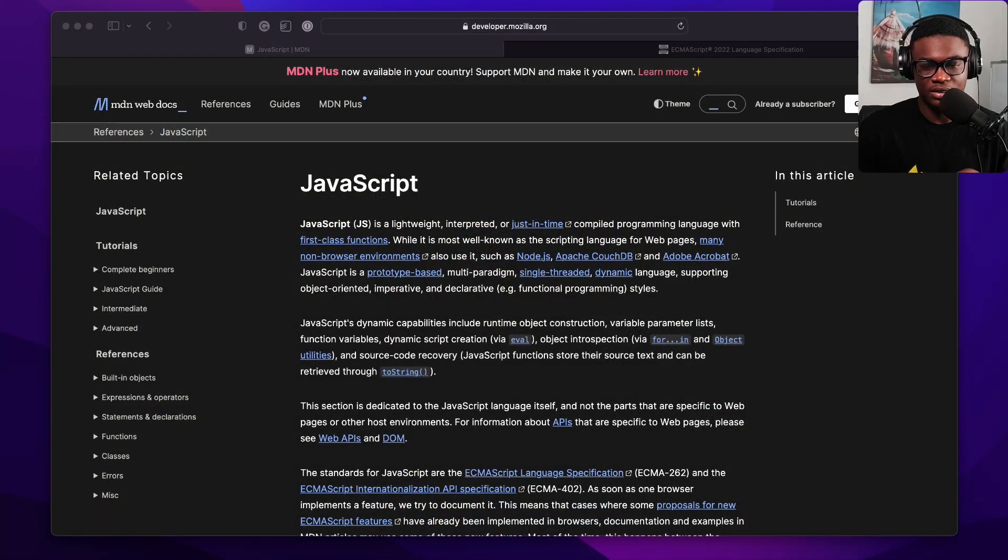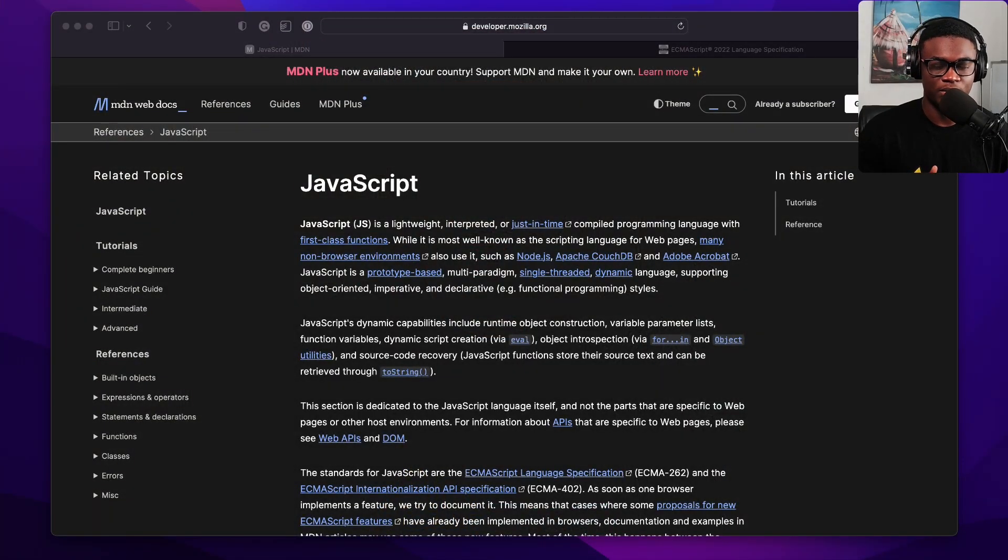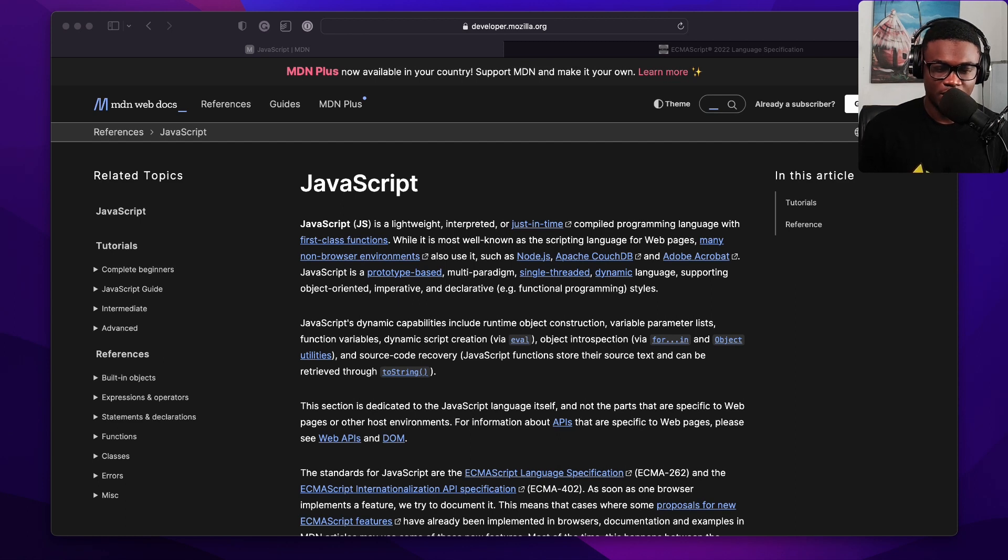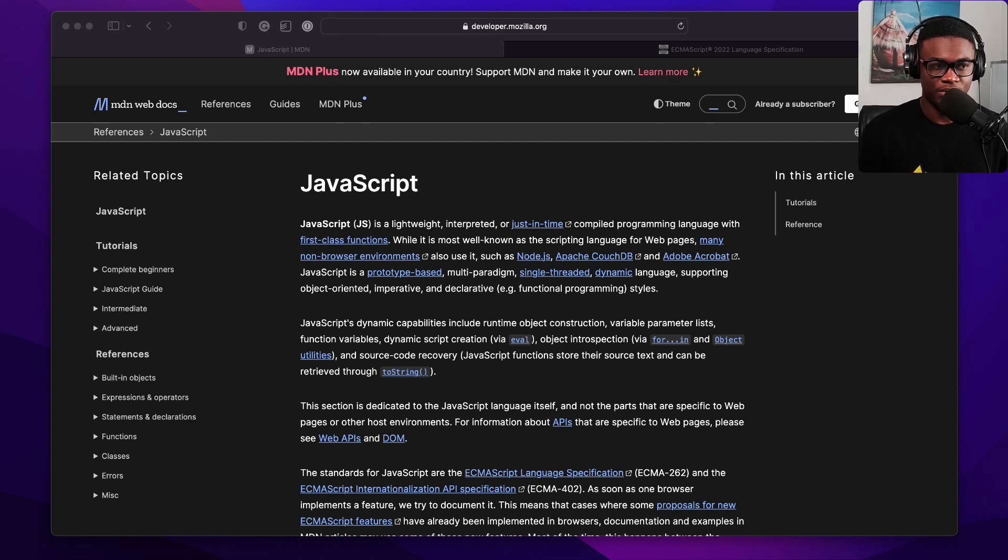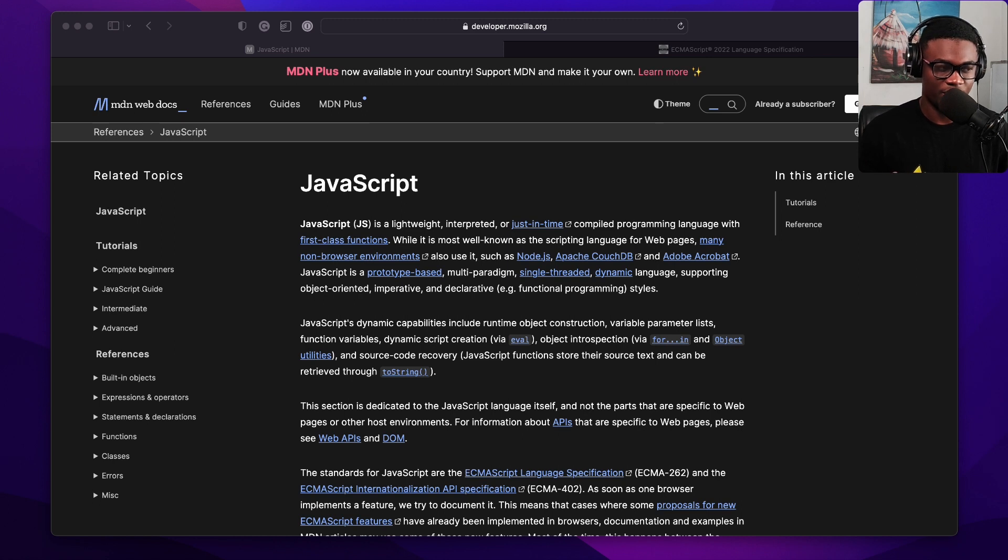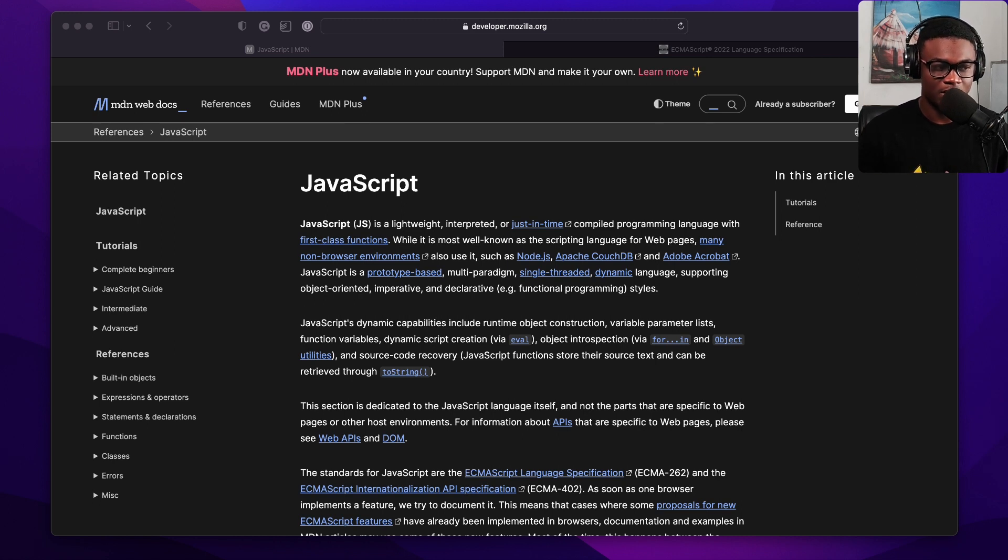First off is the Mozilla Developer Network Docs. If you're doing JavaScript, you might have come to these docs at one point or the other.